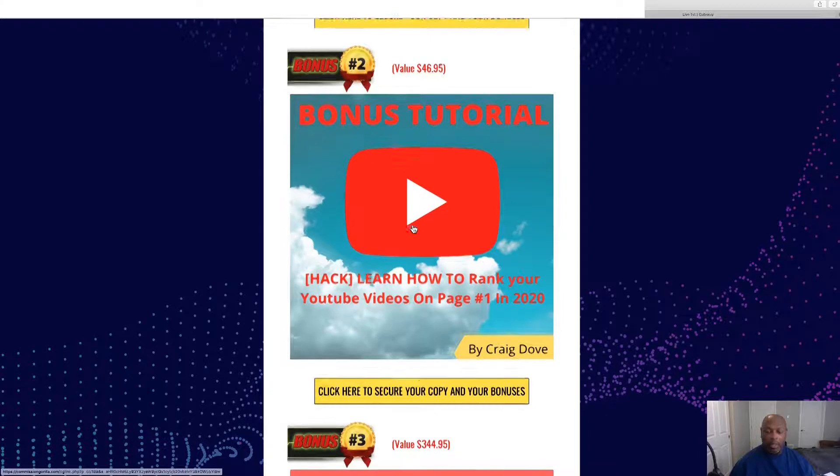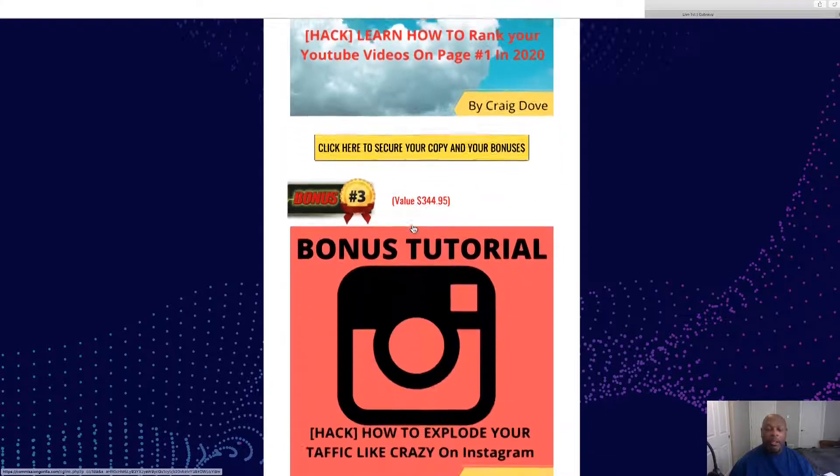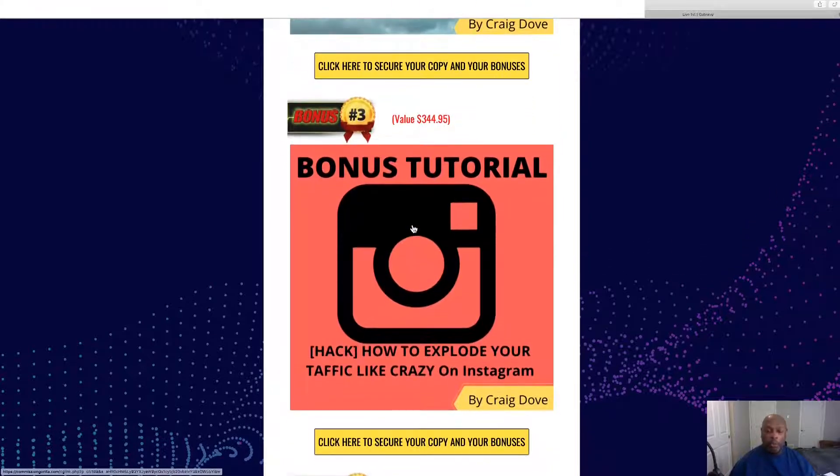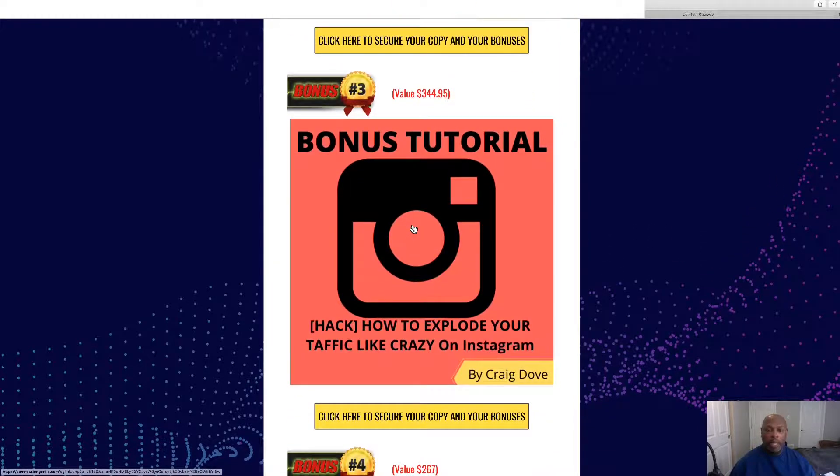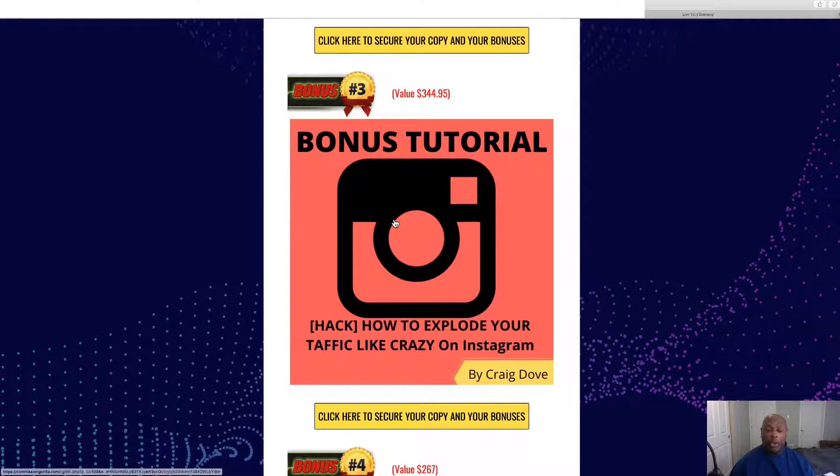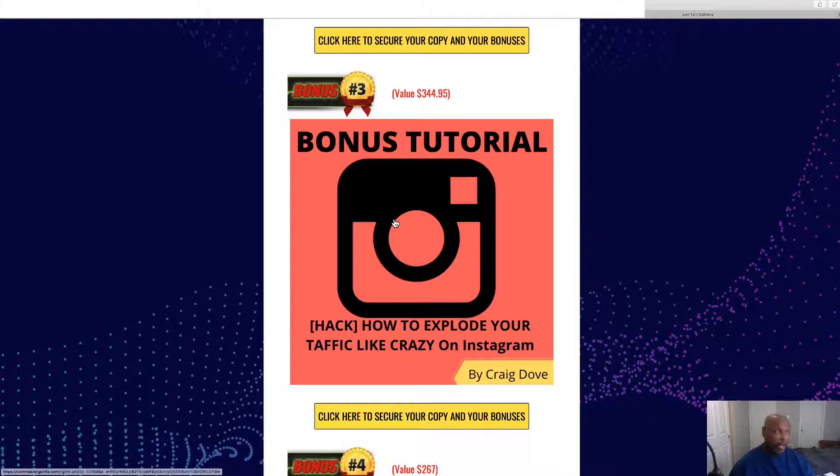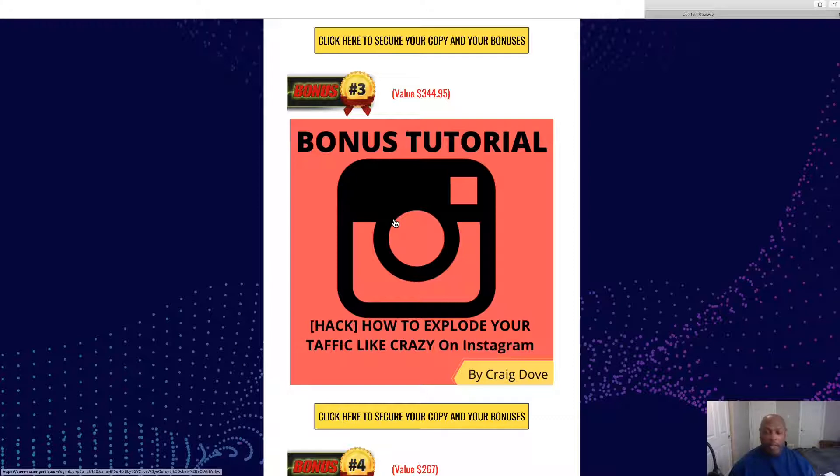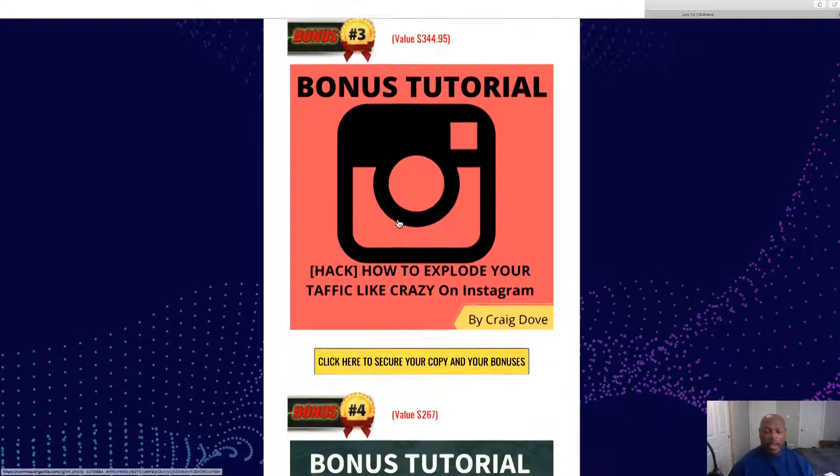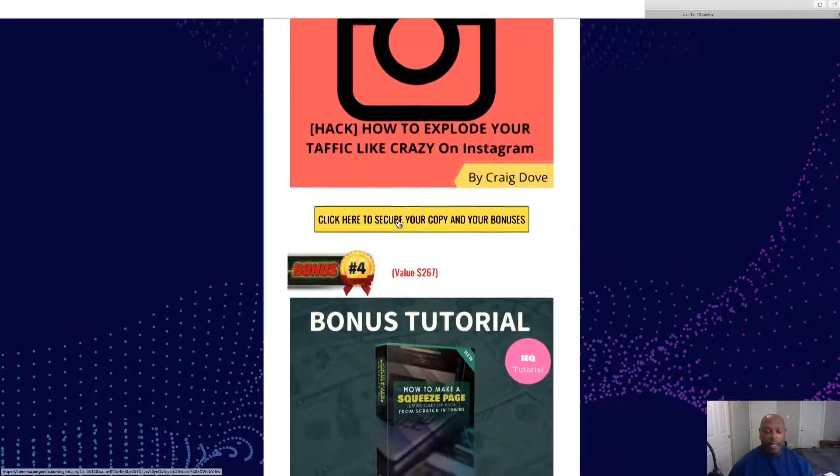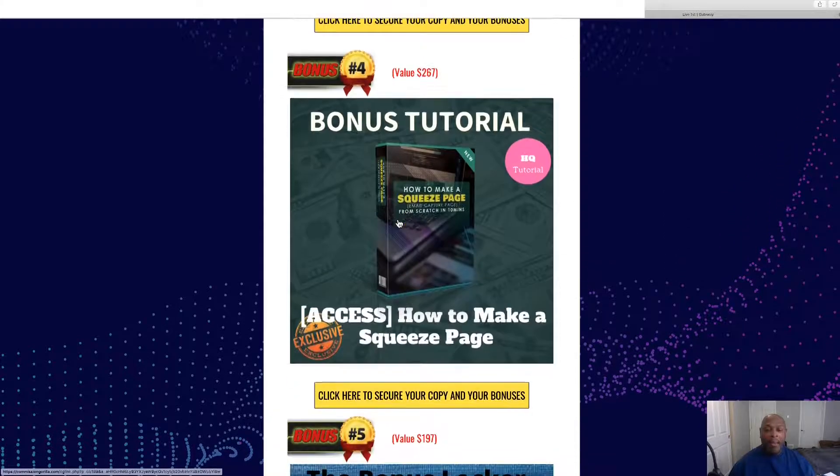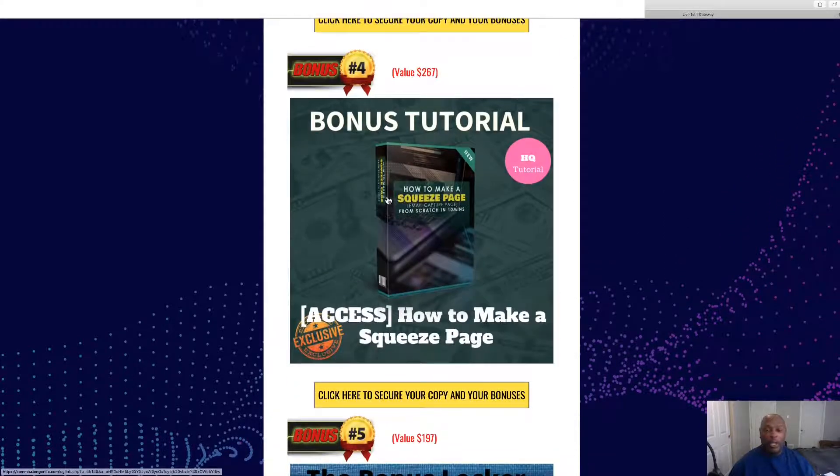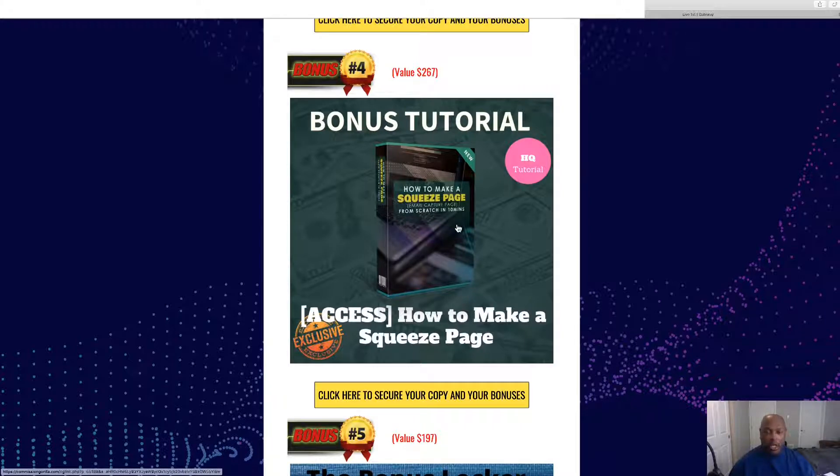Number three is, you always need traffic, and here's a way to explode Instagram traffic to your link, to your YouTube video, or whatever you choose to link it to. And number four, since you're getting all this traffic, you might as well build yourself an email list.